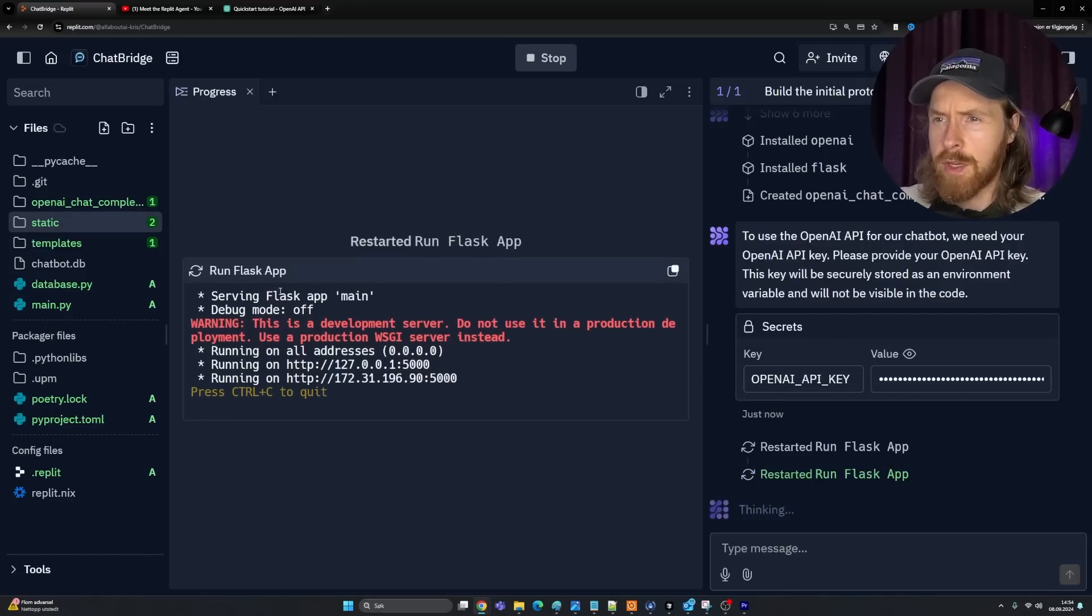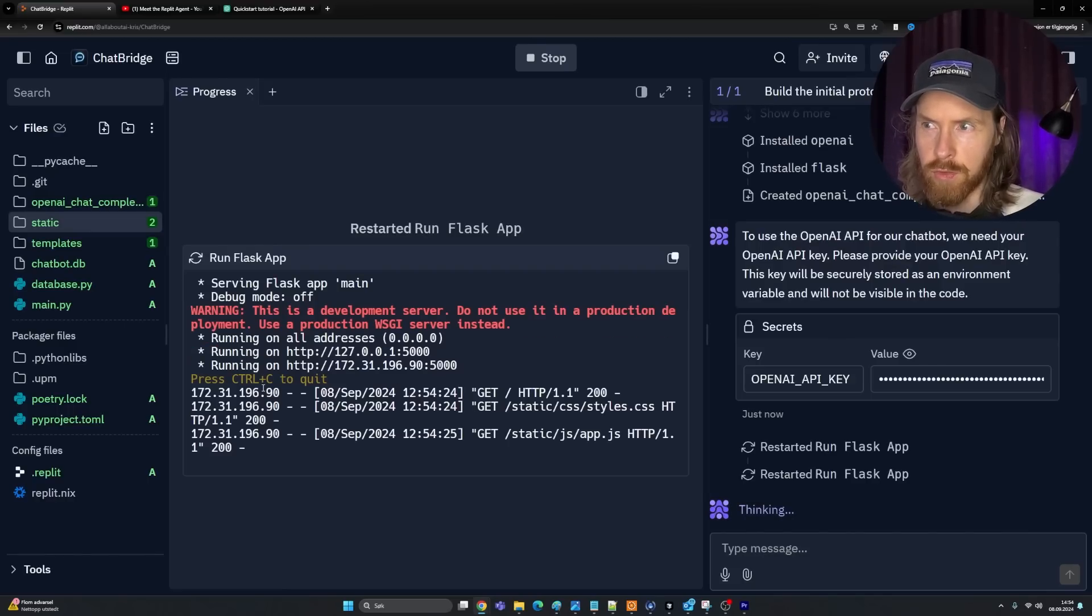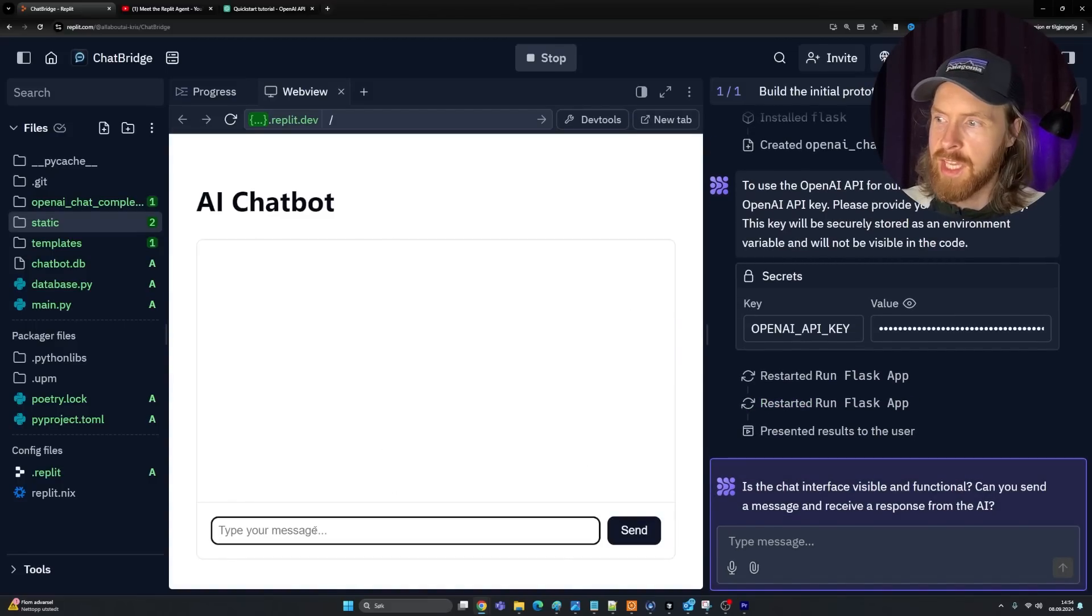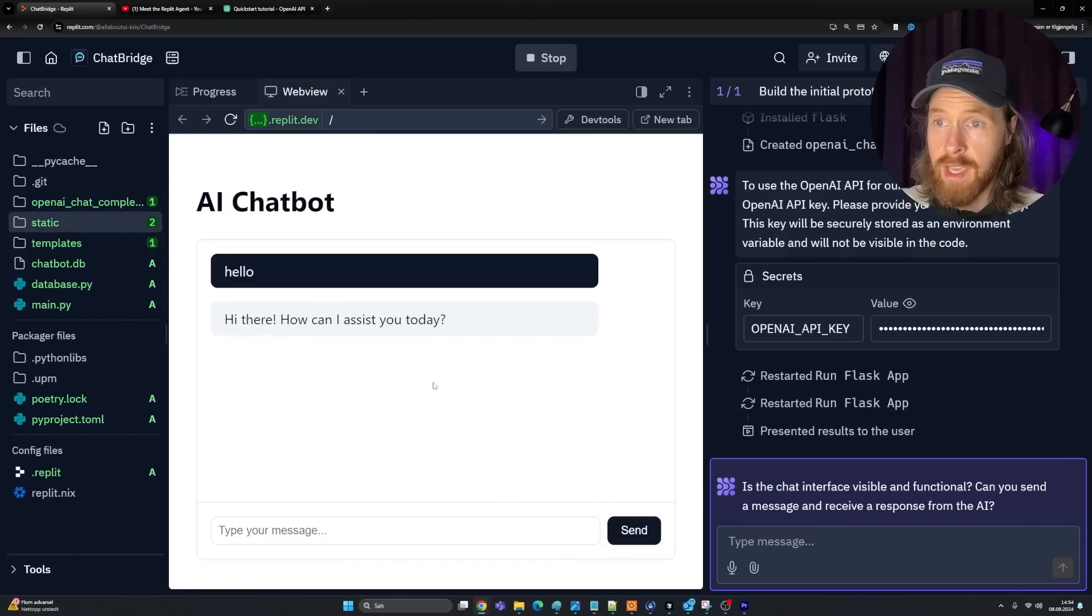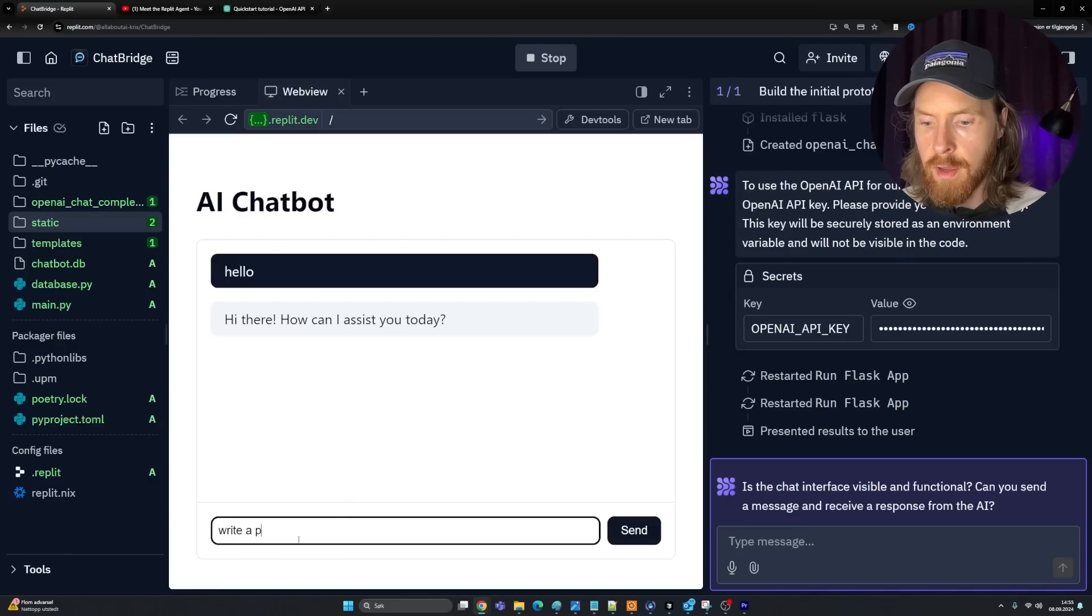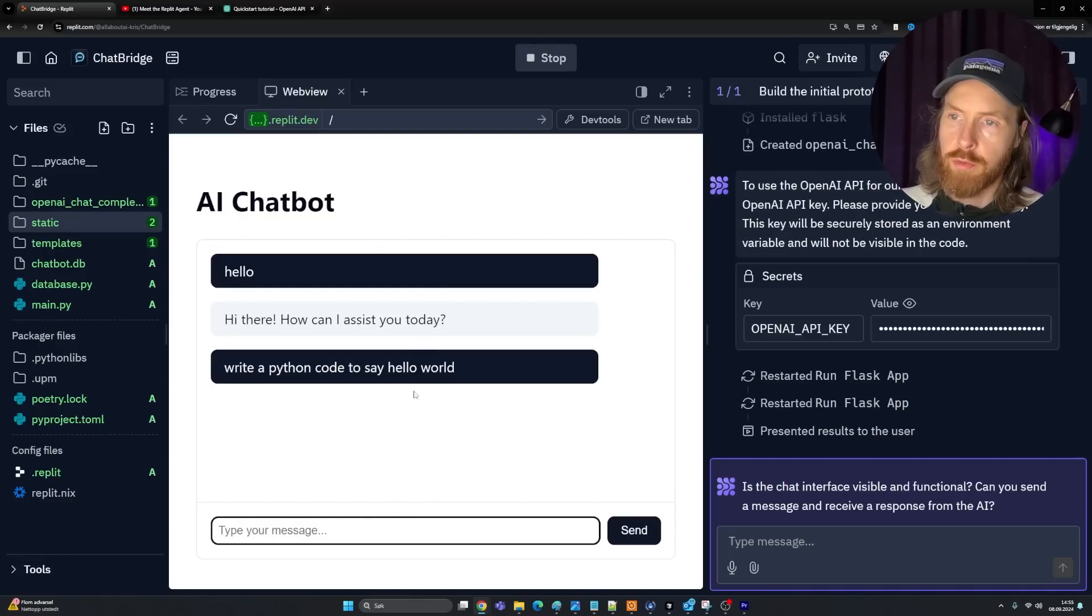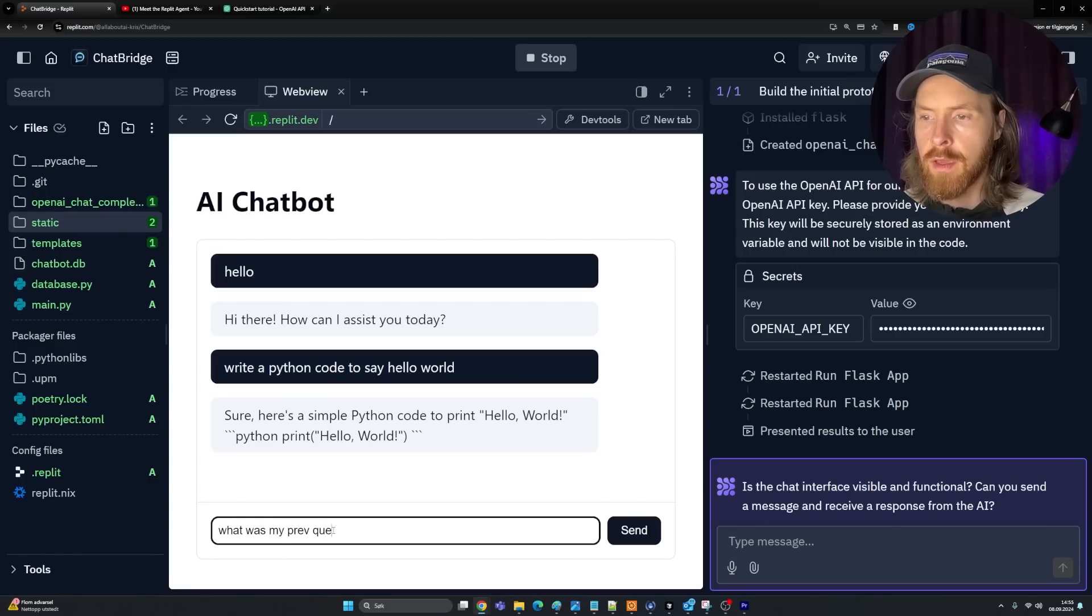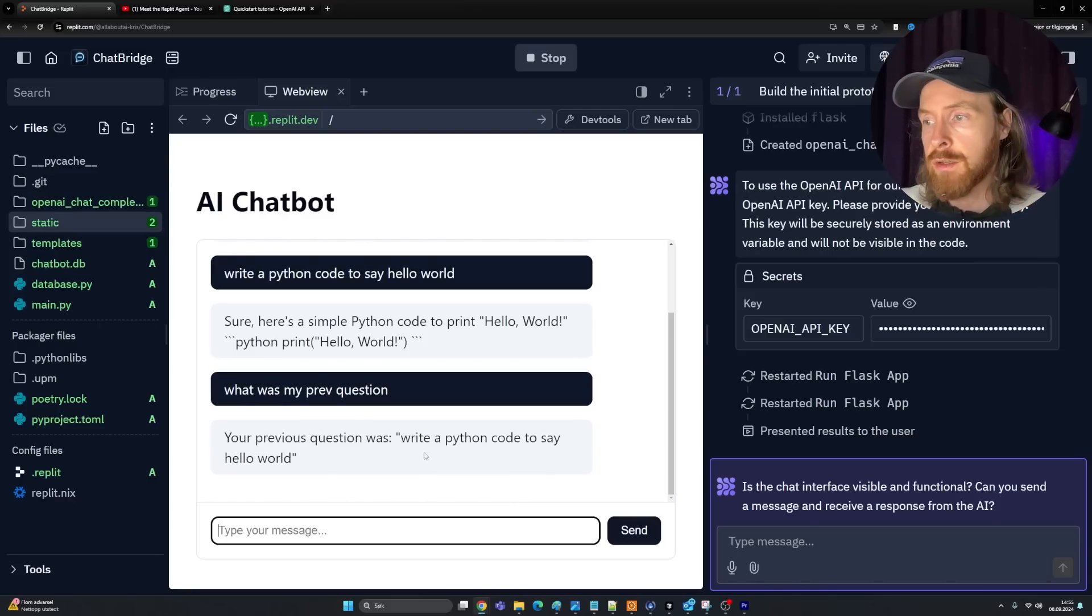Now we are running the Flask app. Restarted it. Web view AI chatbot. Let's try it out. Hello. I'm expecting something like how can I assist you. Yeah, okay, that was pretty sweet. Let's test if it has any memory. Write a Python code to say hello world. What was my previous question? Good. We have the conversation that we asked for that kind of keeps the context. That's great.